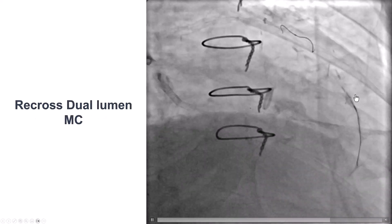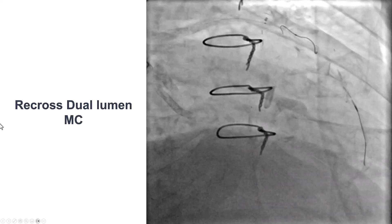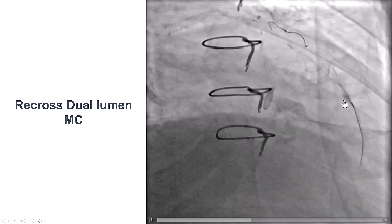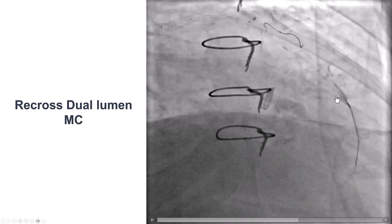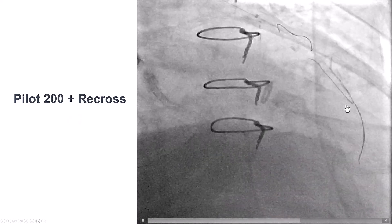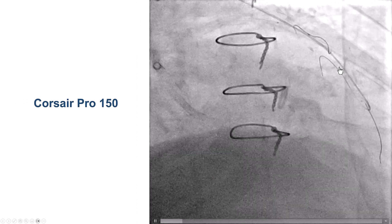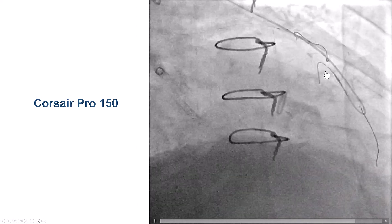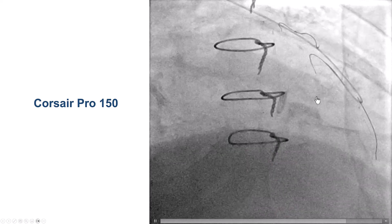We then switched to a dual lumen catheter, which can also provide good support. This is a Recross dual lumen that has two over-the-wire lumens going all the way to the distal cap. We injected through the more proximal lumen and clarified where the LAD was and where the anastomosis was. We then used a Pilot 200 guide wire and were able to advance it retrograde along the course of the LAD. We removed the Recross and advanced a Corsair, which very nicely took the tight 180-degree bend going retrograde into the LAD.